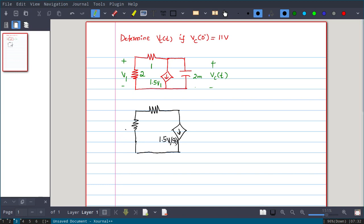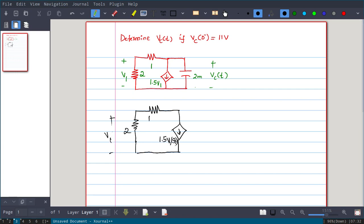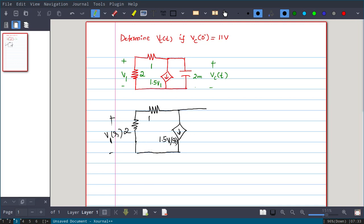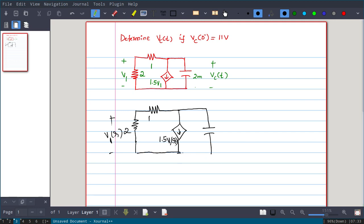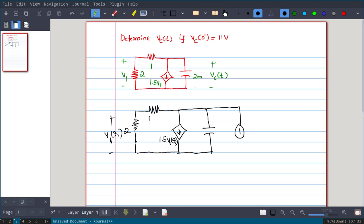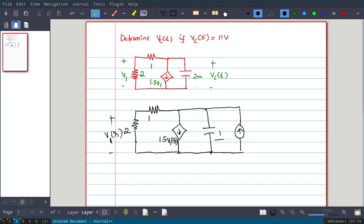The only change is that V1 becomes V1(s) in the frequency domain. The capacitor is now replaced by an impedance, associated with a current source whose arrow points upward. The impedance of the capacitor is 1/(sC).